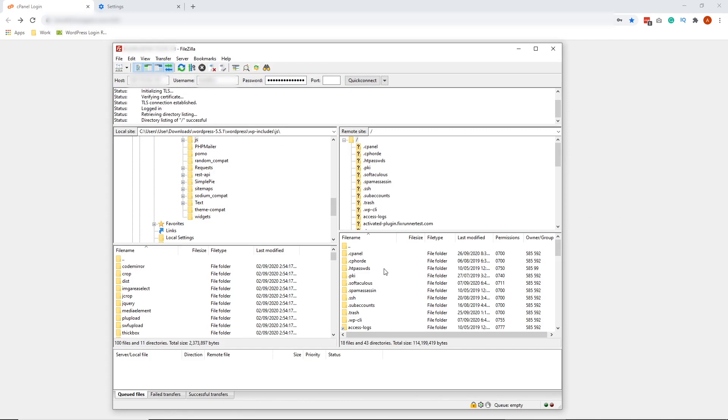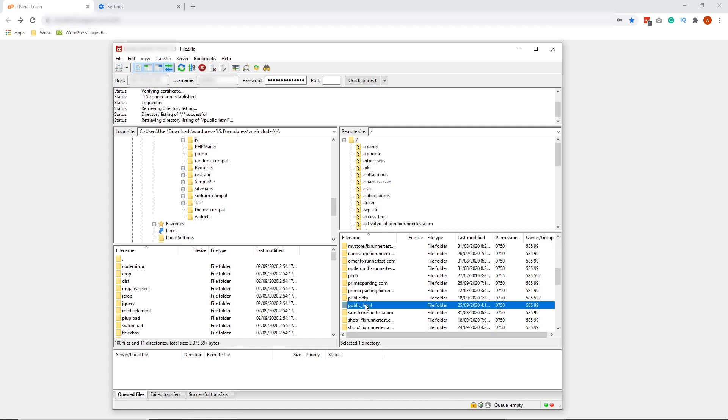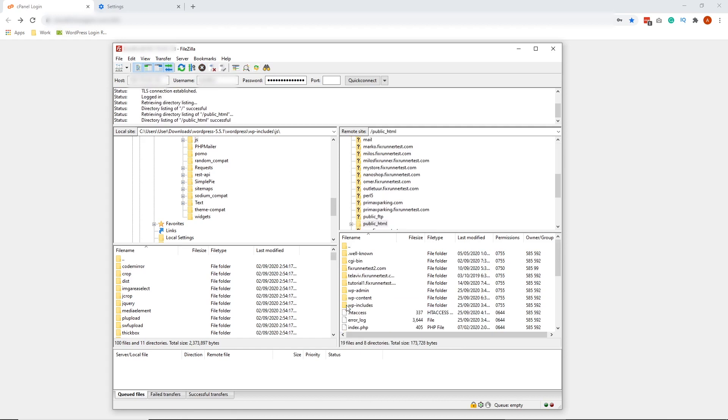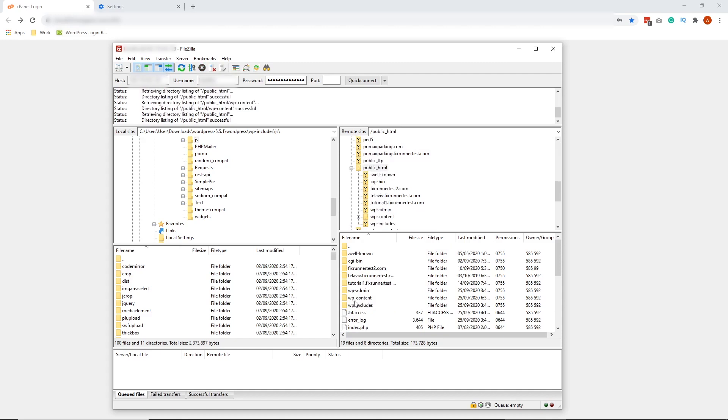Now, on the lower right side of your FileZilla, look for the folder Public HTML. Now, inside Public HTML, look for the folder WPContent. Double-click to enter the folder.